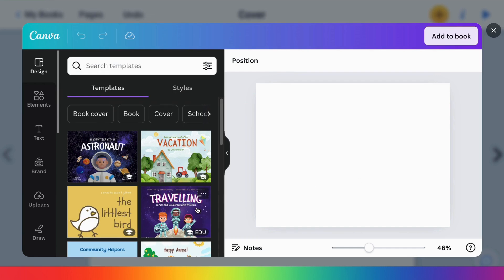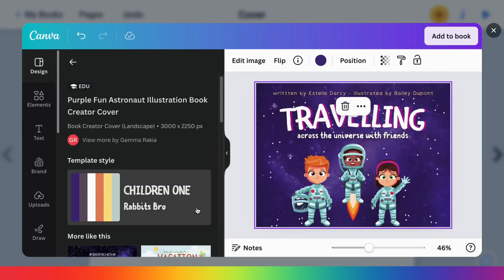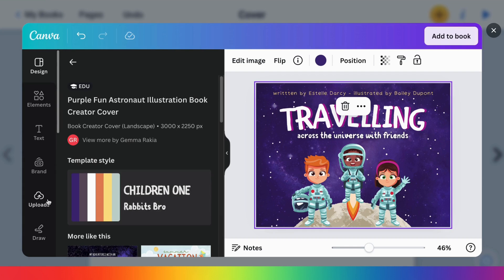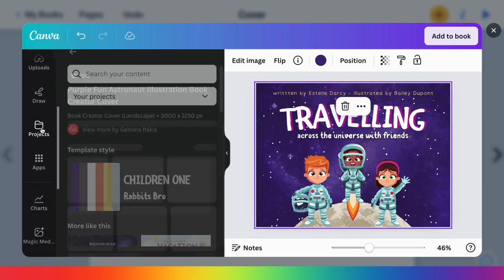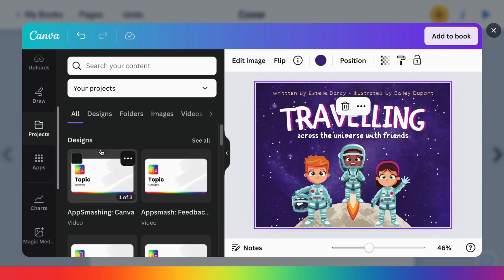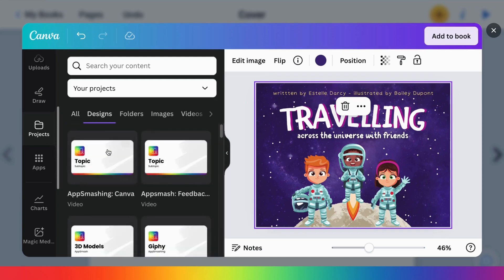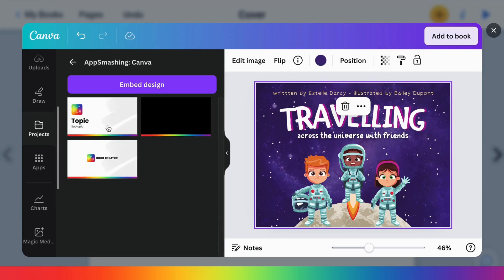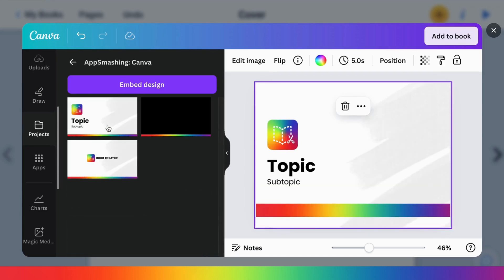We love this for creating engaging cover art, or if you already have creations within Canva, on the left side you can select projects and you can find things you've designed in Canva and pull them into your books.